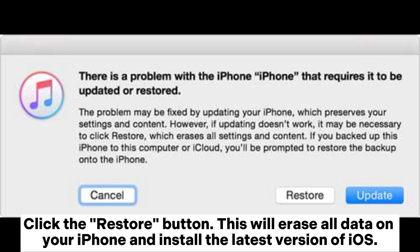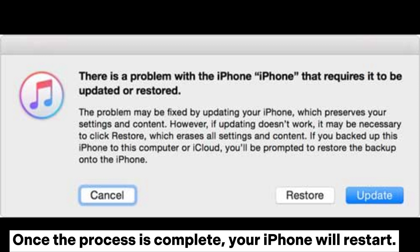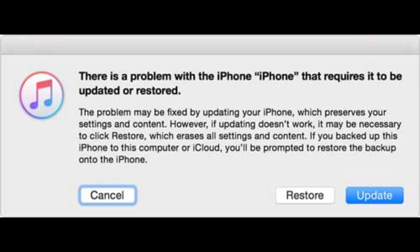Step 5: This will erase all data on your iPhone and install the latest version of iOS. iTunes will download the latest iOS firmware for your device and install it. This may take some time. Once the process is complete, your iPhone will restart.